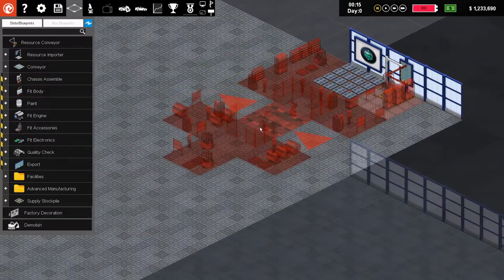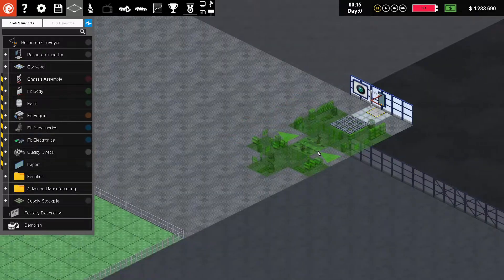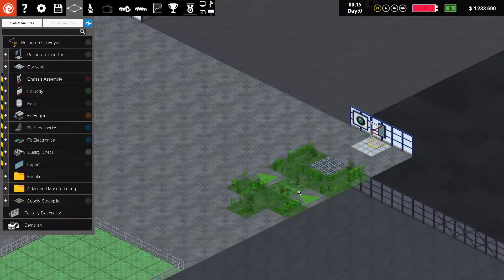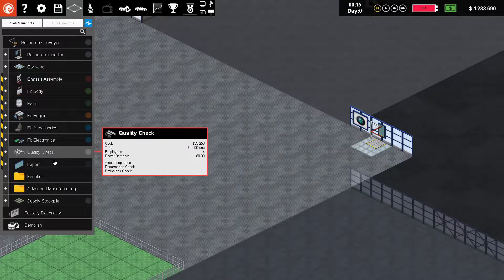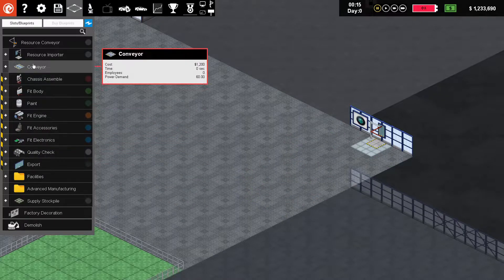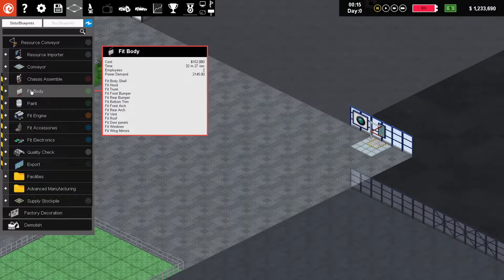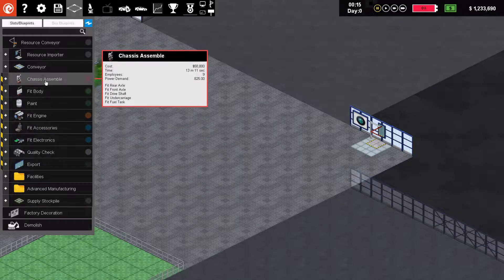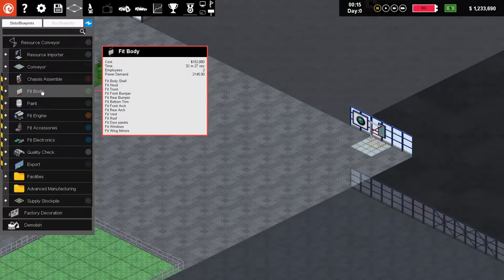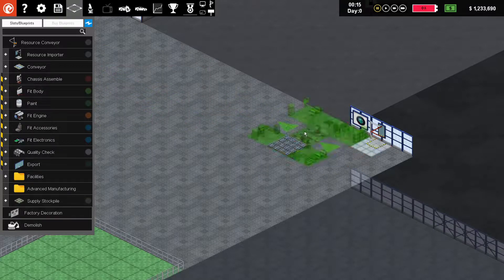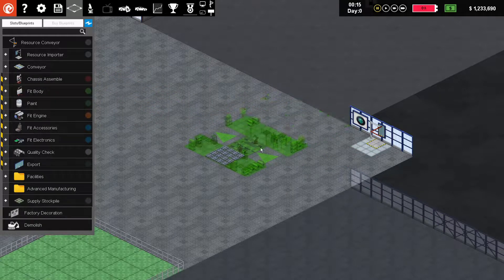Do you think we're going to put it like so? Basically this thing takes so much space. It produces a chassis every 30 minutes. This one takes 32 minutes, so basically two of them still doesn't keep up with the chassis assembler. So basically we are going to build two of them, like so.